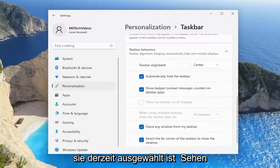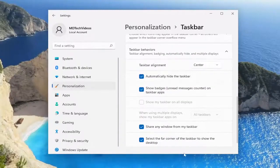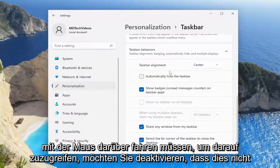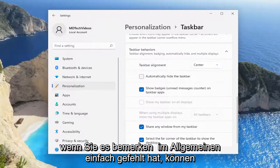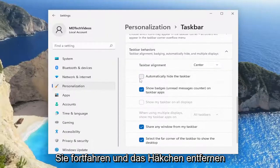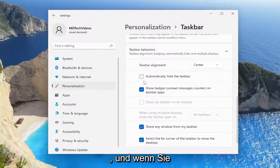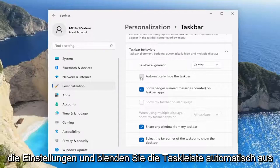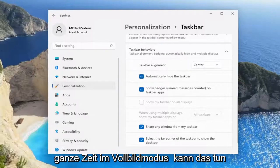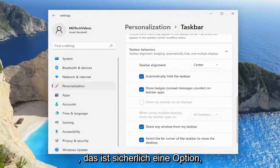If it's currently selected, you'll see that you don't have a taskbar at all and you have to hover over in order to access it. You want to uncheck that. That's not necessarily what the problem is here, but if you notice it was just missing in general, you could go ahead and uncheck that. And if you wanted to do a workaround and just come back into the settings, automatically hide the taskbar, and use this window in full screen mode all the time, you can do that — that's certainly an option.